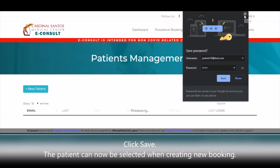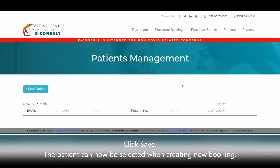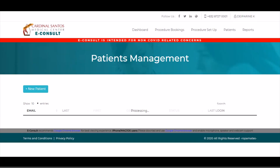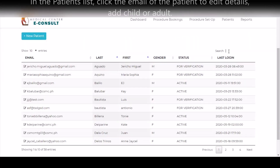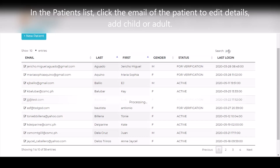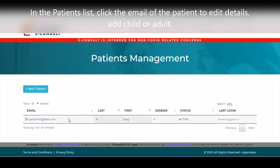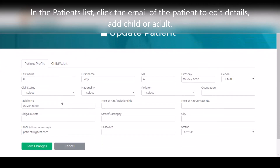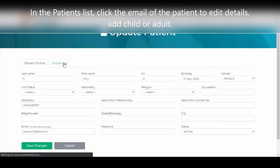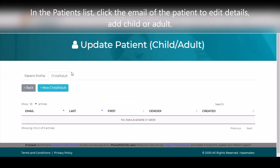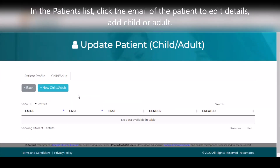The patient can now be selected when creating a new booking. In the Patients list, you can click the email of the patient to edit their details as well as to add a child or adult to their account.